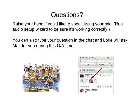Are there questions? Yes, there are, Matt — I did capture some questions.